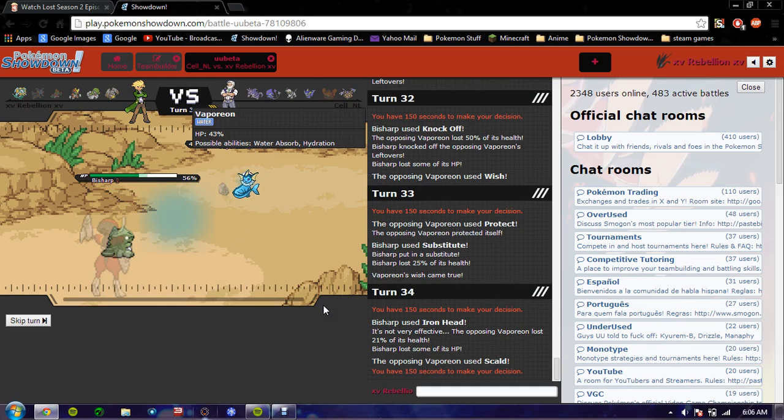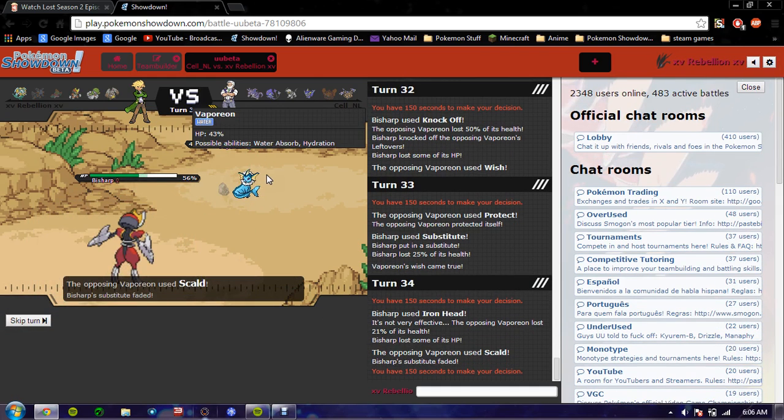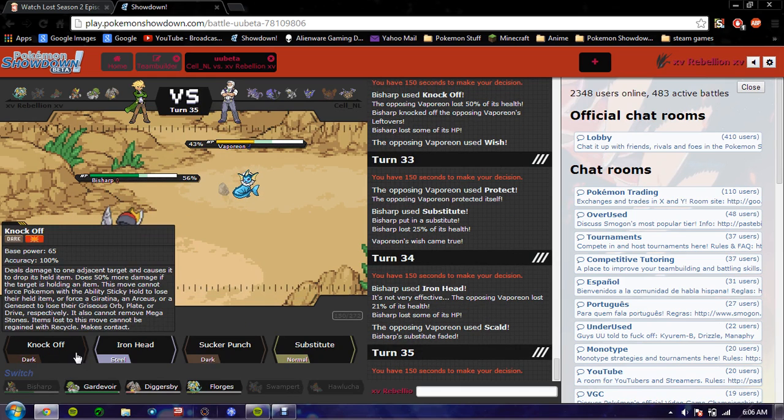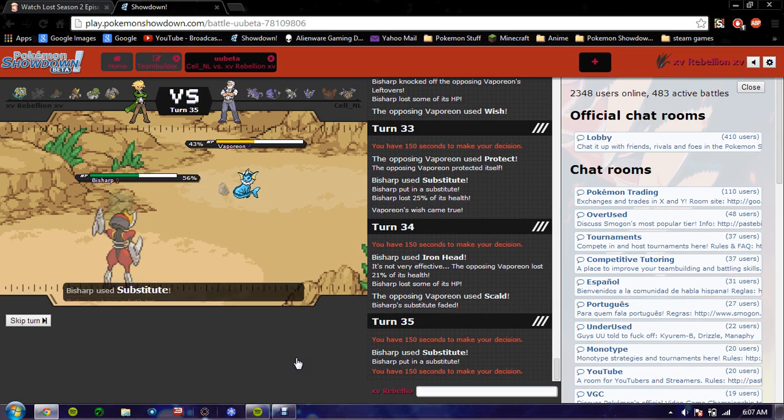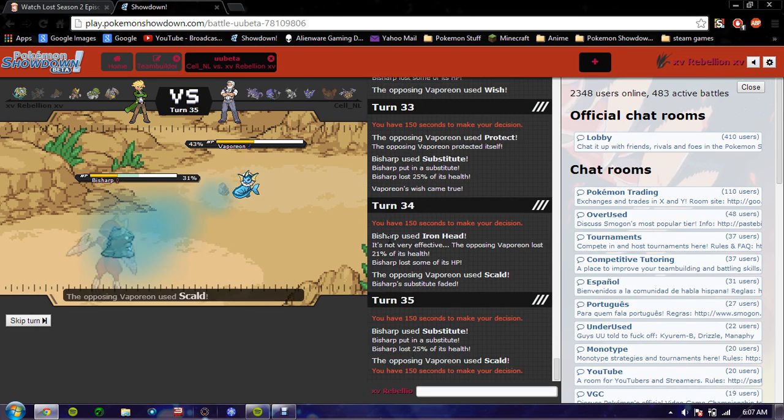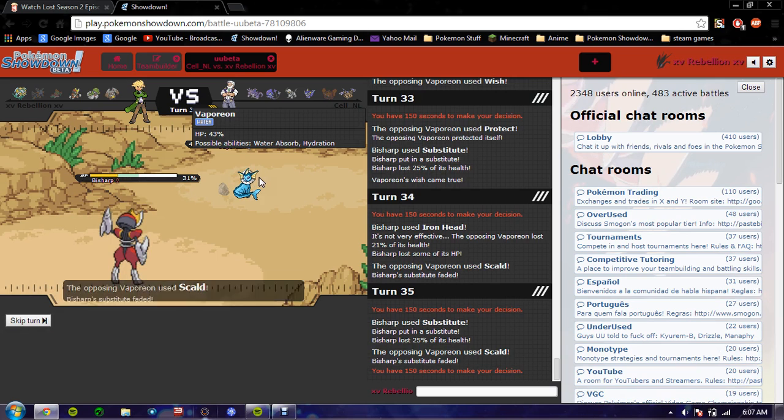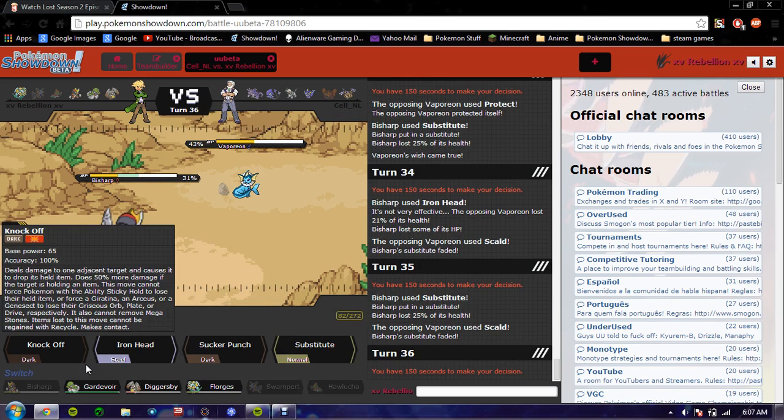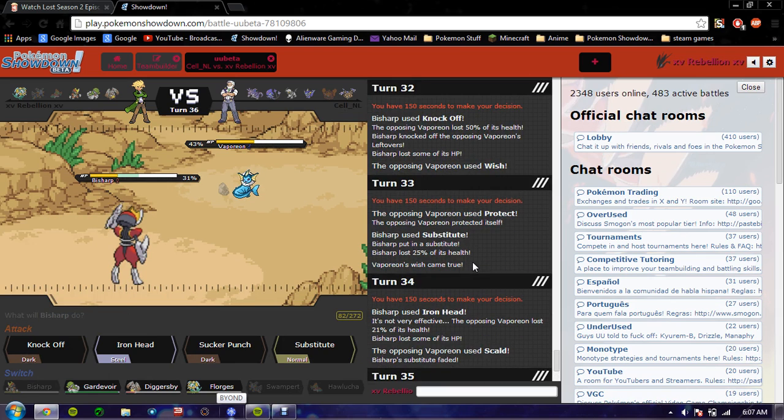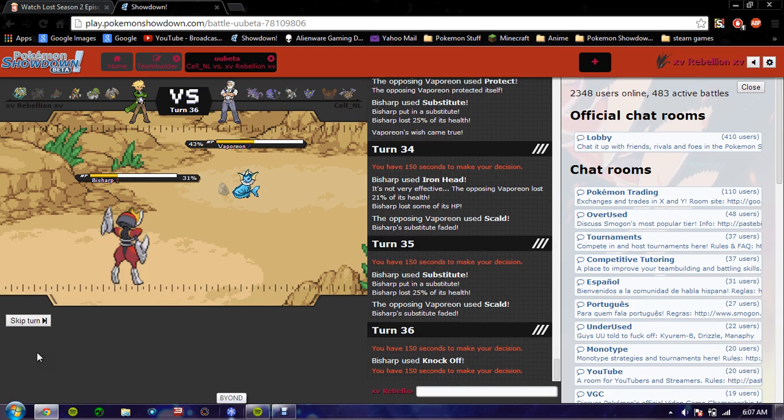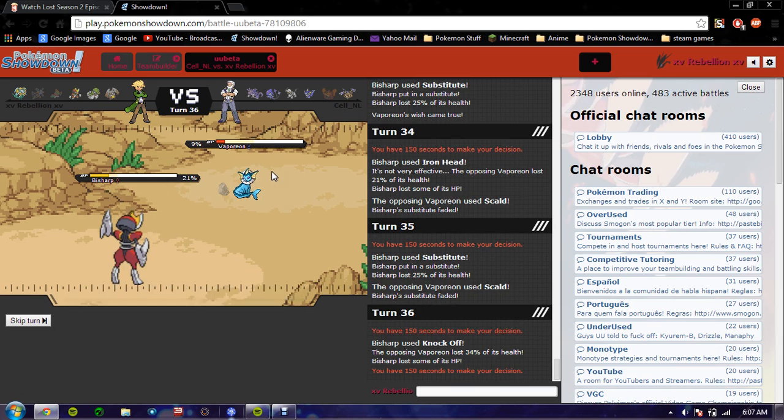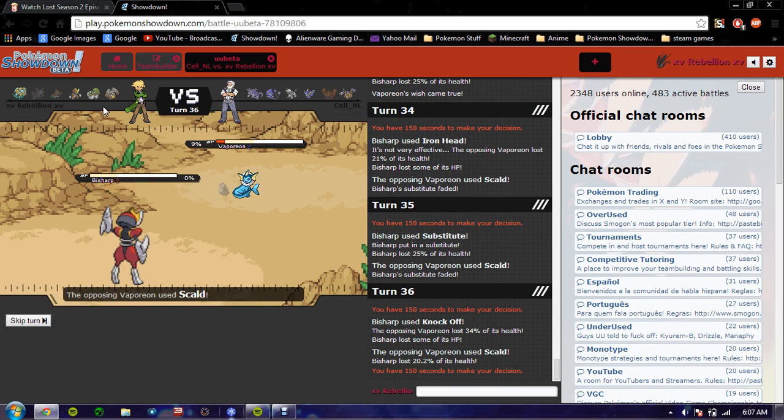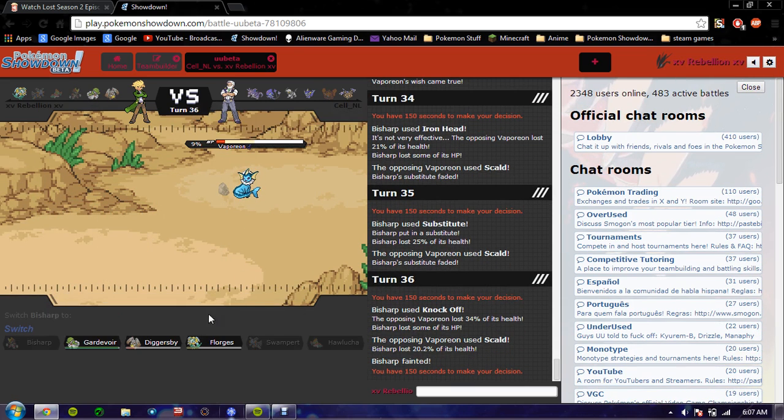I'm gonna Iron Head now. What? Since when is Steel and Water resisted? I predict him to Protect again? This is probably a bad play. He just goes with the Scald. Okay. So I'm just hurting myself now. How much did Knock Off do? Did 50%? This is a kill. What? Why'd it live? I got mid damage. Oh my God. This is fucking terrible.